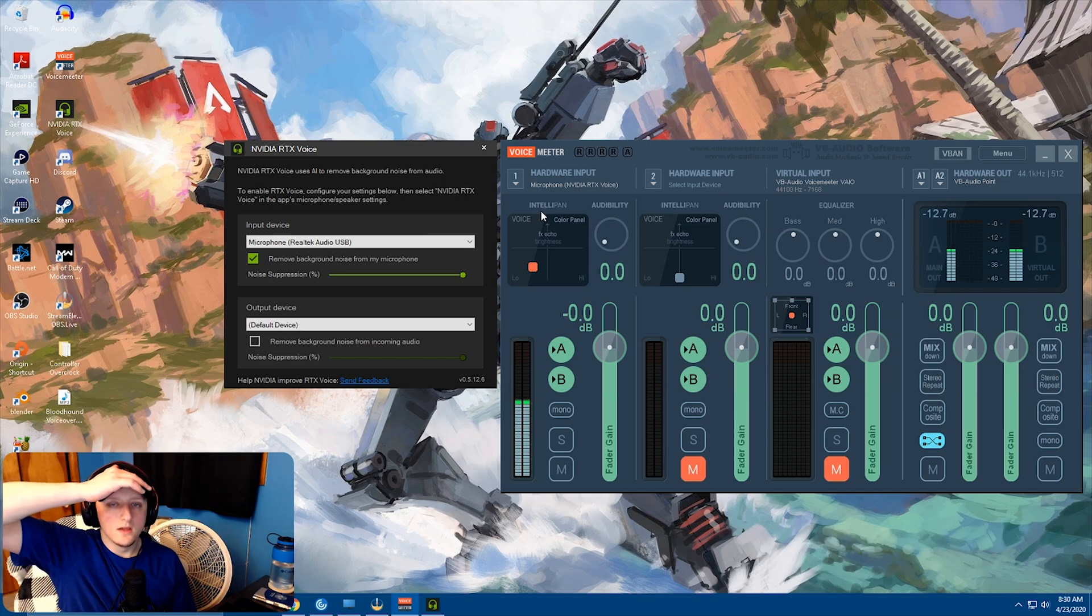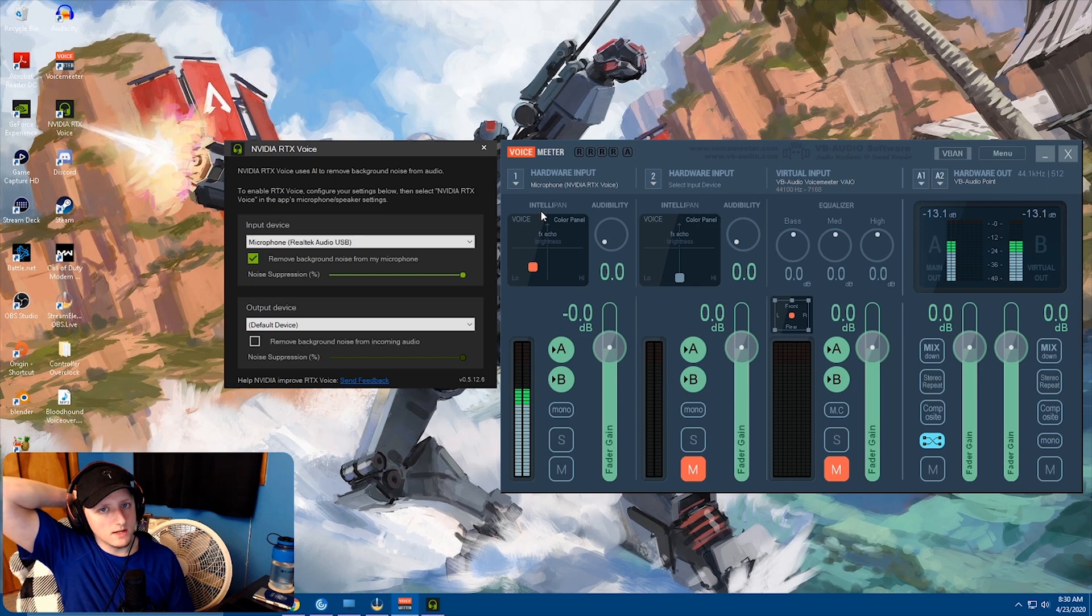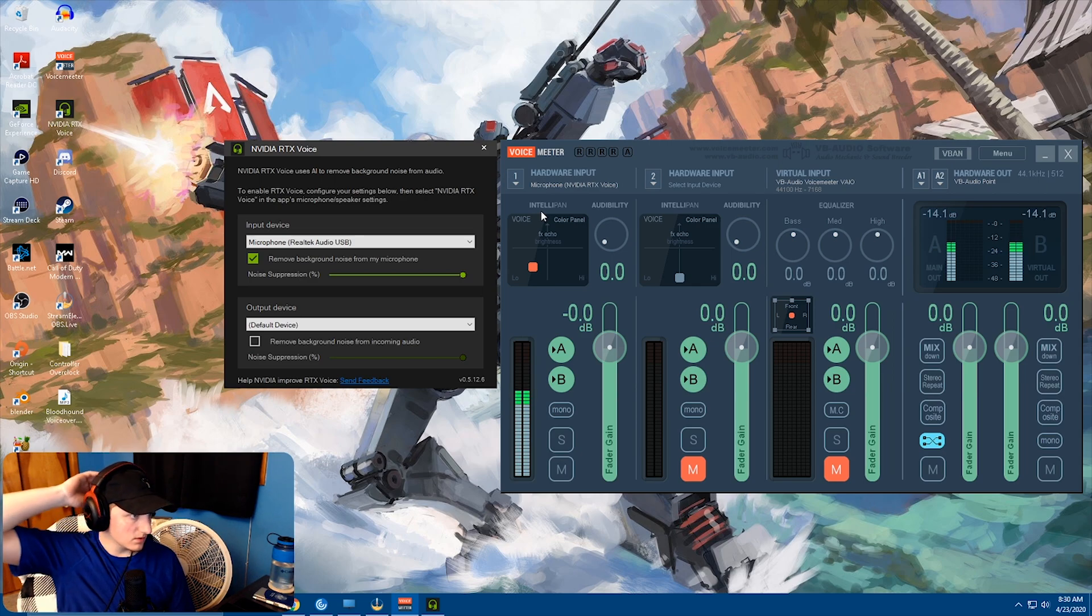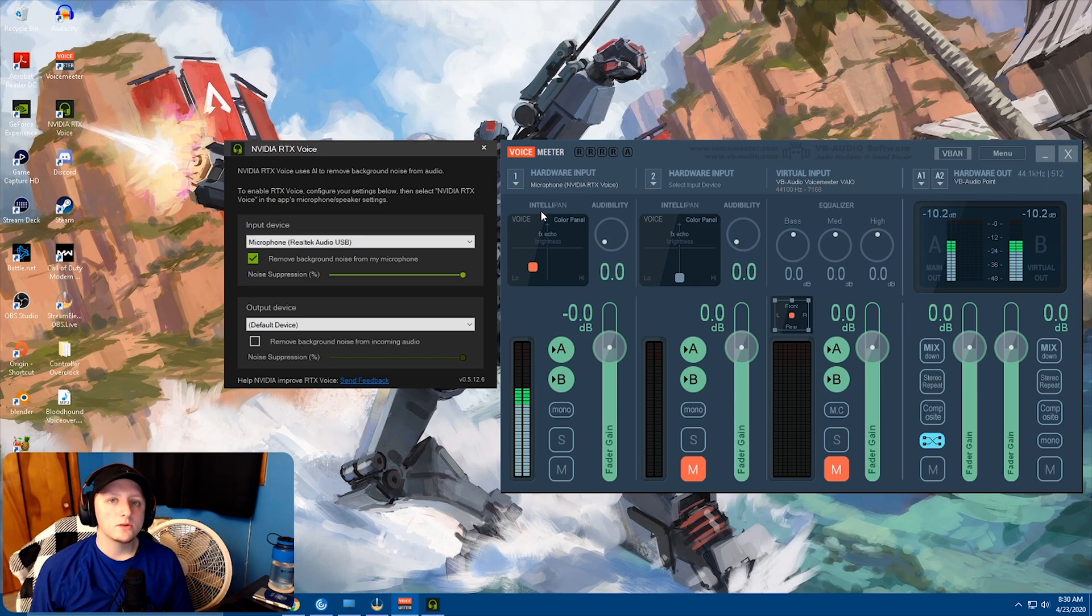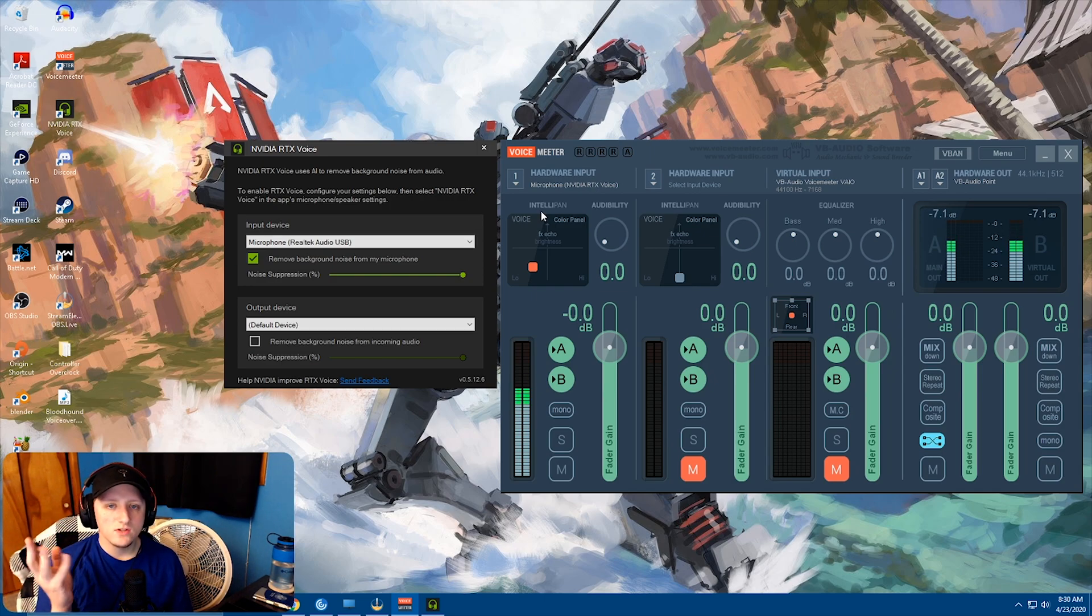If you guys have questions, leave it down below. I'll do my best to answer them. I just wanted to make this part of the video as short as possible. Just how to download it, where to download it, quick easy setup.